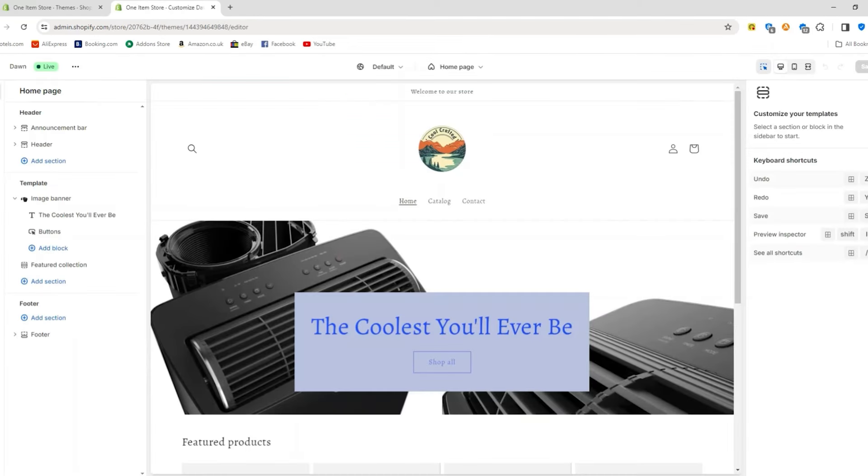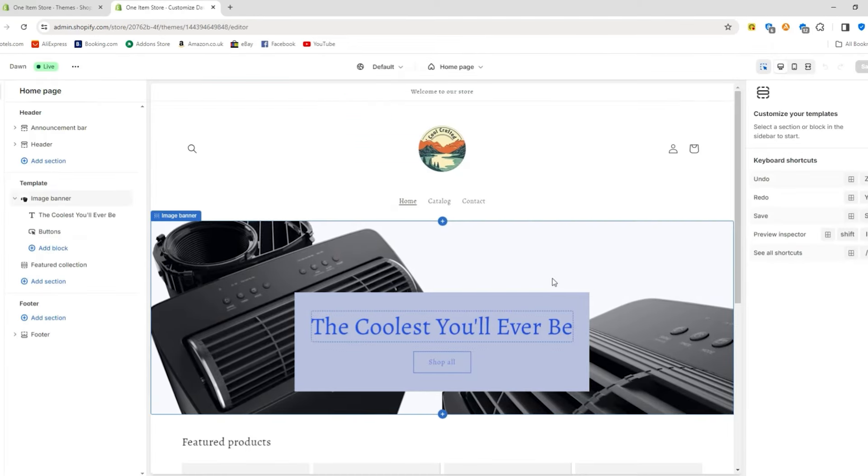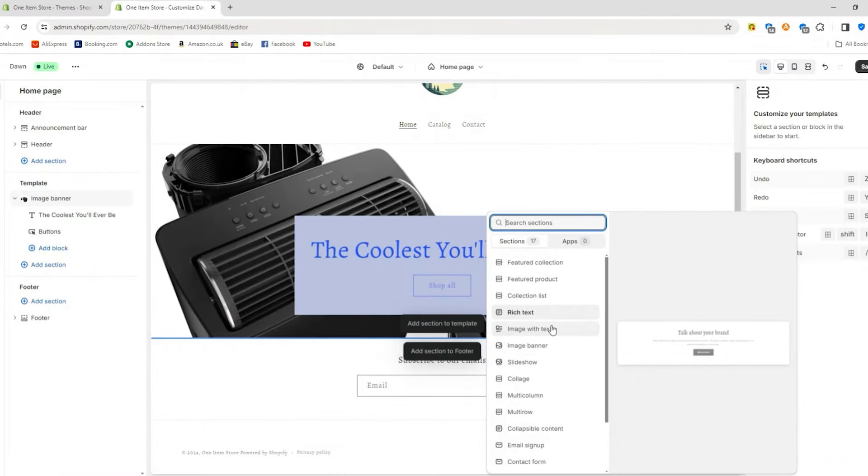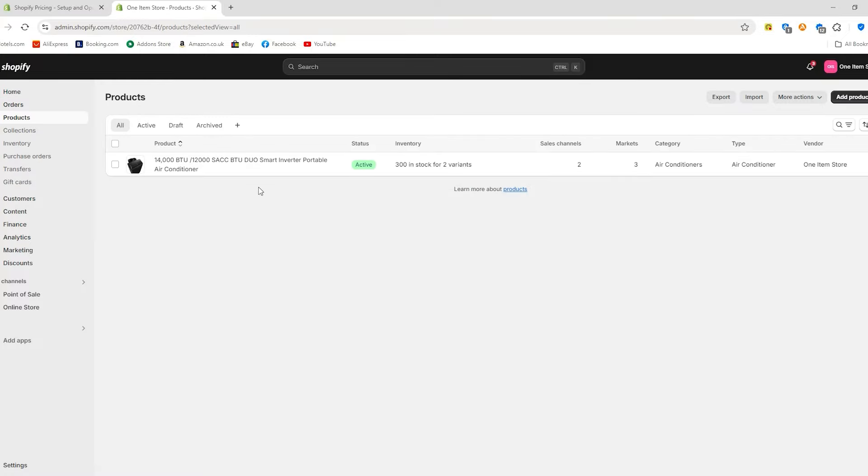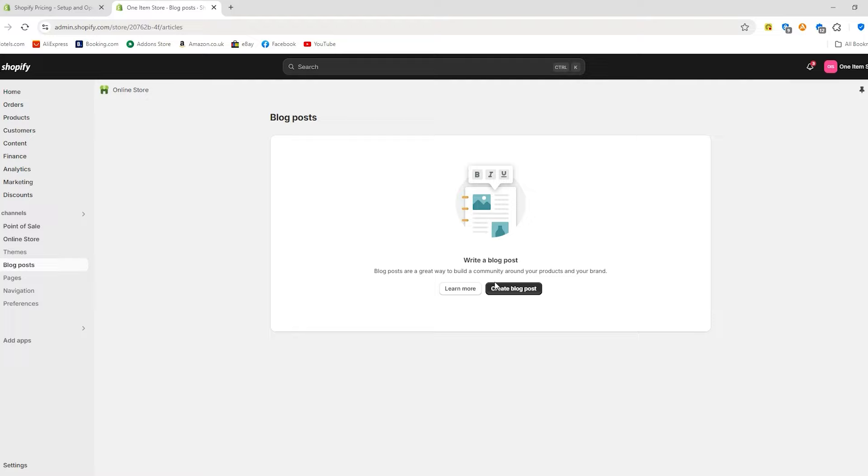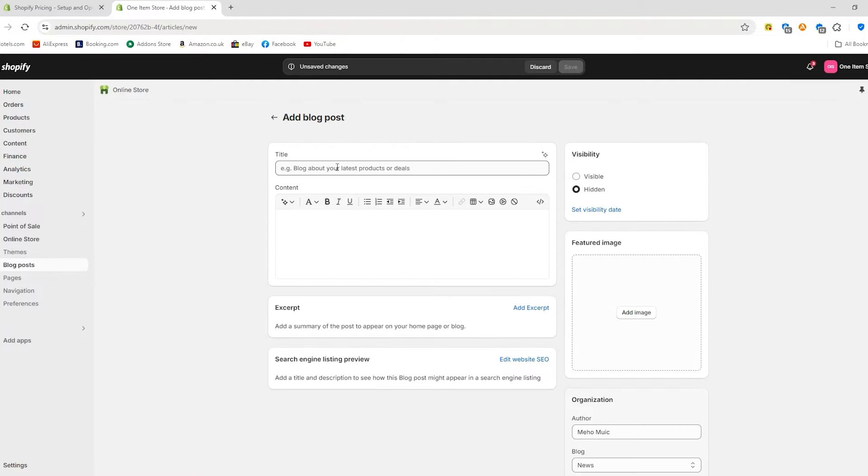The basic plan is perfect if you're just starting out. It includes everything you need to set up and customize your online store using Shopify's theme editor. With this plan, you'll manage orders, products, and customer details from your Shopify admin panel. It also comes with a built-in blogging engine to help you create content, two staff accounts, and competitive transaction fees.